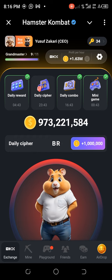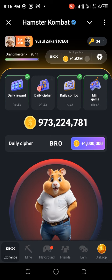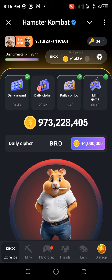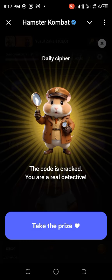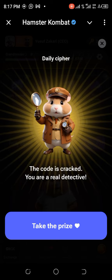The last letter is N, which is long tab, short tab. Hold the screen for three seconds, then tap. That's it — thank you for watching today's video, see you next on the Hamster mini-game!